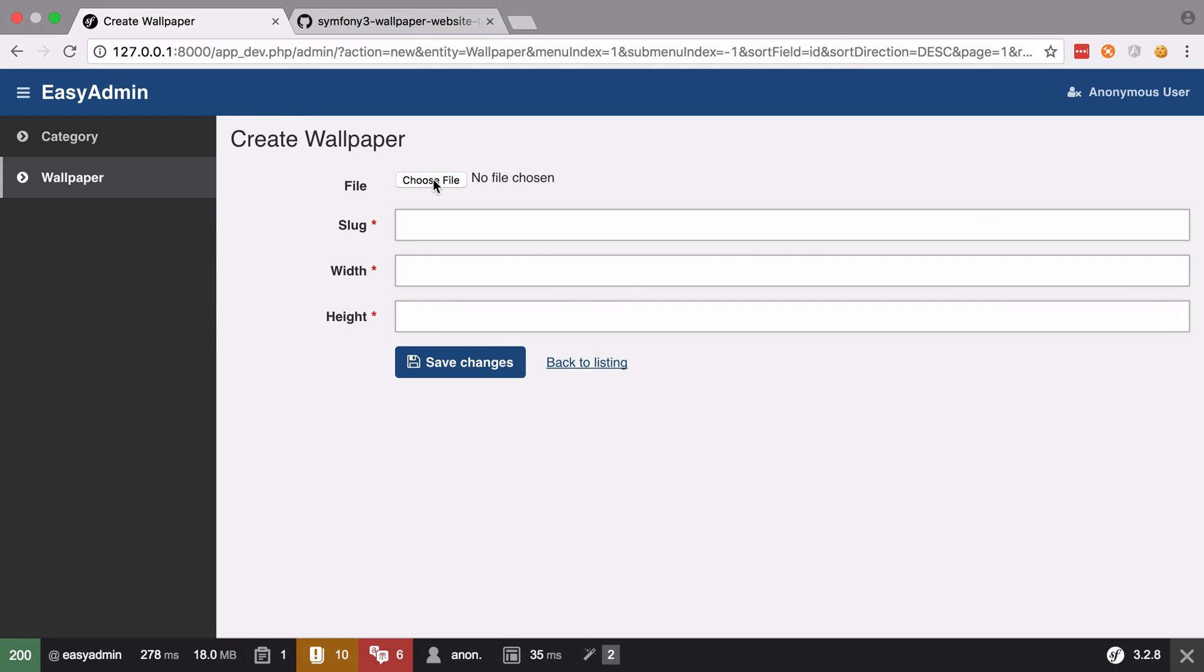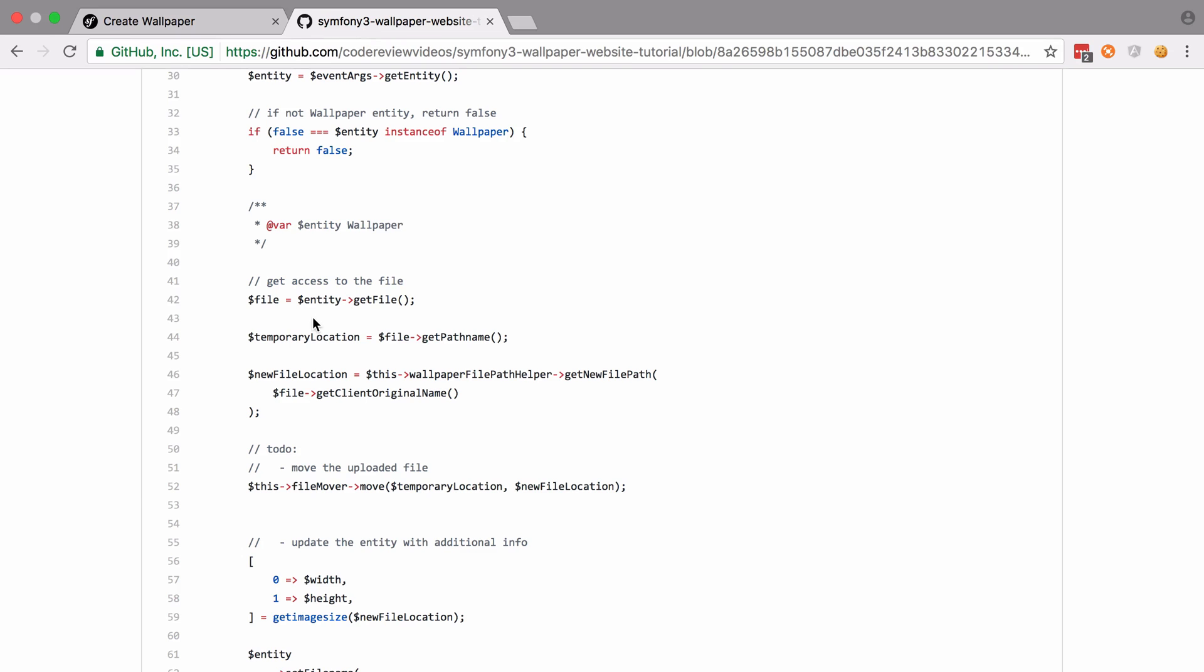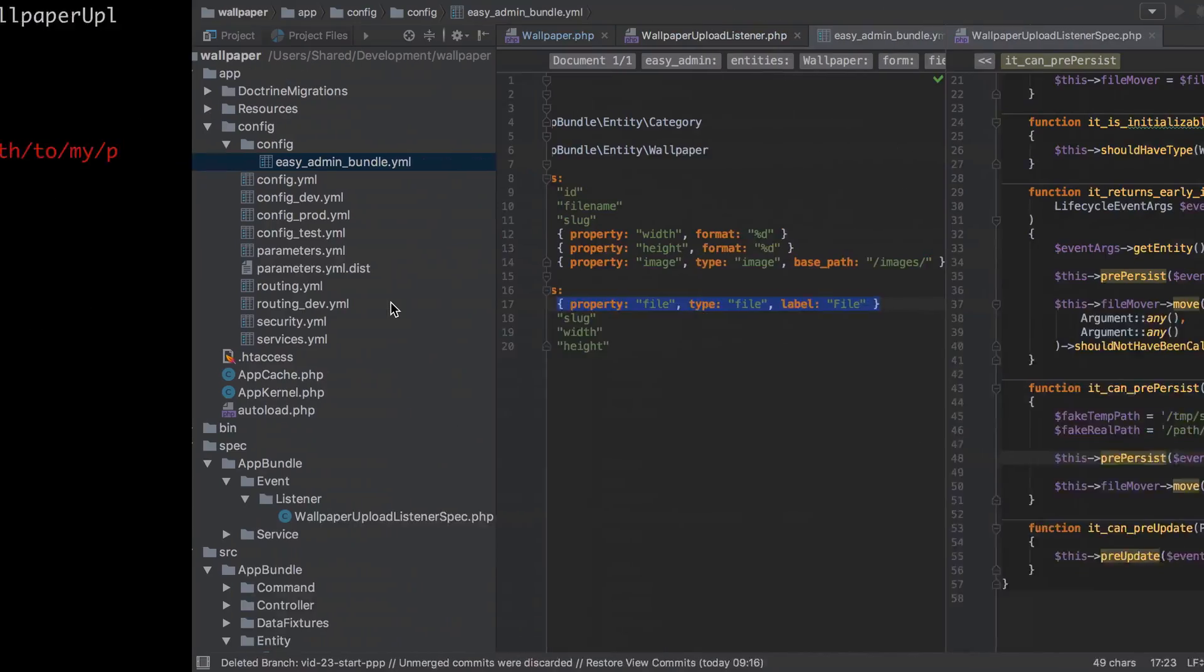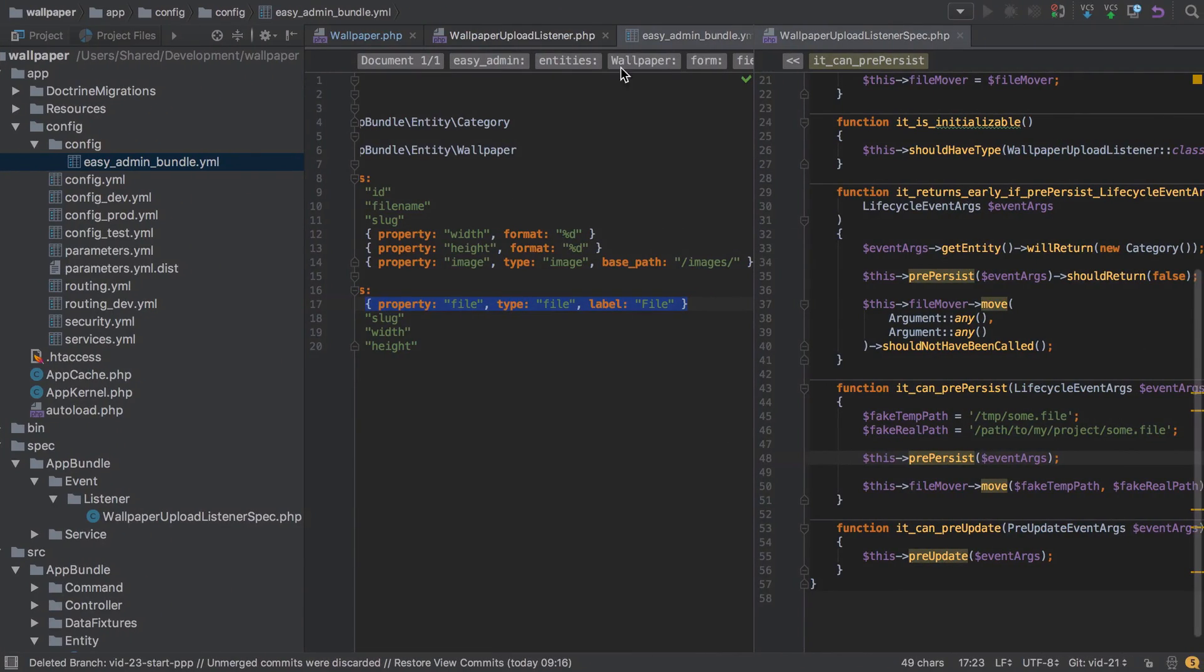Now because this is a Symfony form, the way in which the implementation behind the scenes works will be the same way in which a Symfony file upload always works, which is how we get to having a Symfony uploaded file instance as part of entity get file. So knowing this, let's put this information into our tests. I'm going to close down some of this to make it a little bit tidier. And so inside it can pre-persist, let's start adding in some of this new information.